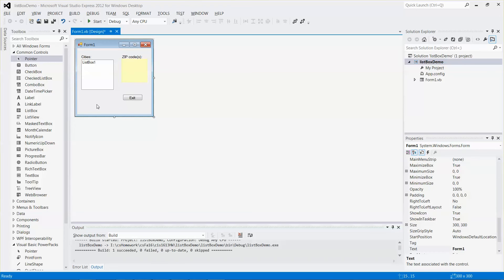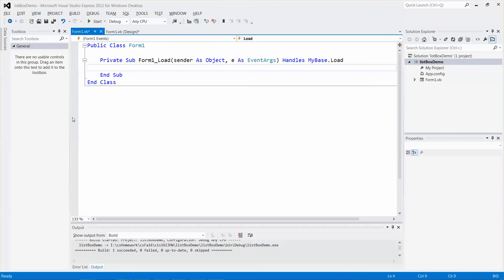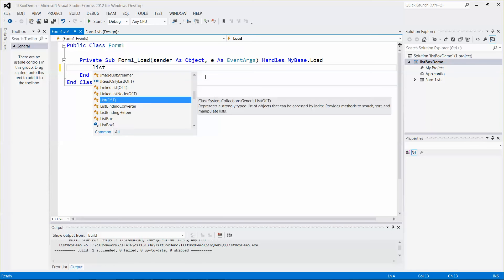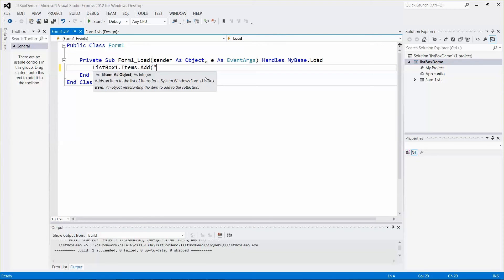Let me double-click the blank area of the form to bring me to the Form1_Load sub procedure. Let me increase the font size a little bit. Now I'll write: ListBox1.Items.Add — this function allows me to add whatever city names I want. Let me add the first item: Park Ridge.